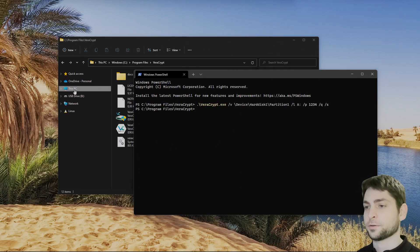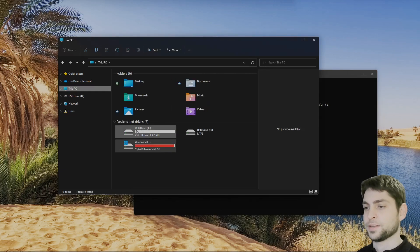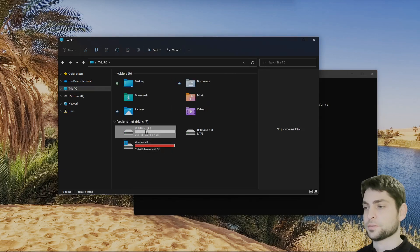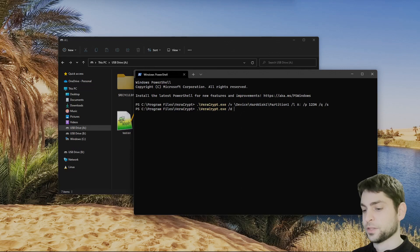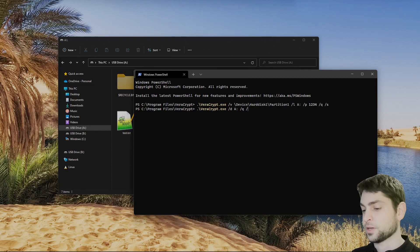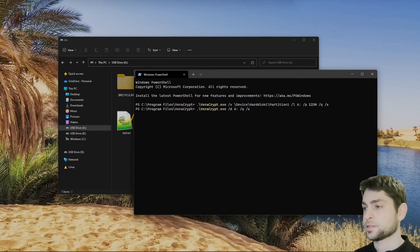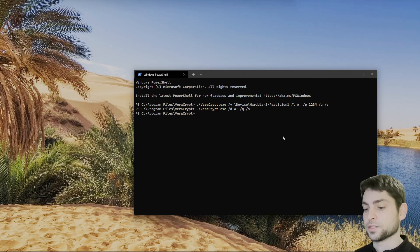And now if I check, there it is — mounted. The files are inside. And for dismounting: VeraCrypt /d A /q to run in the background and /s to be silent. Enter. It is dismounted. Let's check it — and indeed, there is no drive A.